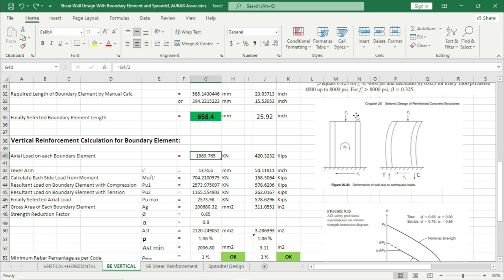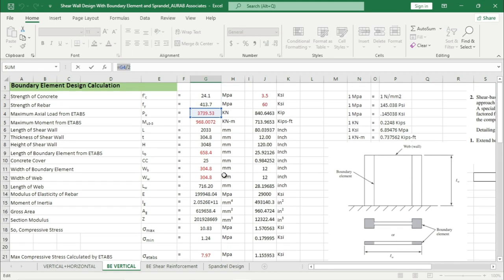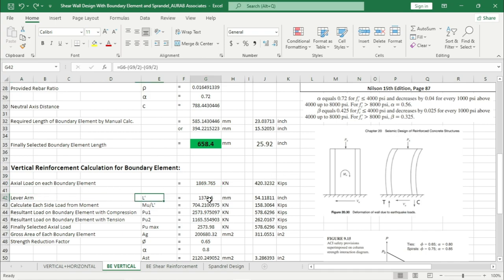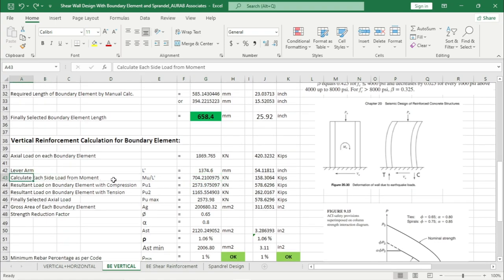Now vertical reinforcement calculation for the boundary element. The maximum Pu value is divided into two parts for the two boundary elements — that means Pu/2. The calculated lever arm value is 1374.6 mm. Then the calculated each-side load from the moment Mu divided by l' gives the resultant load on the boundary element: positive for compression zone and negative for tension zone. Maximum value is 2573.97 kN for the compression zone.